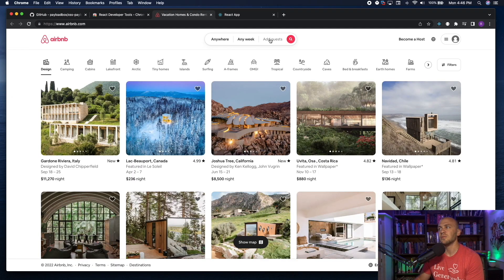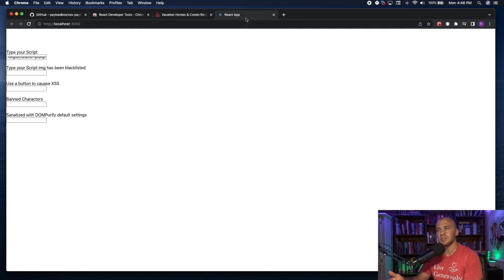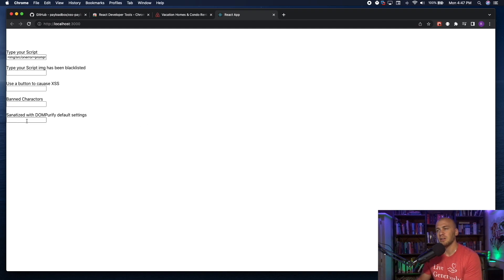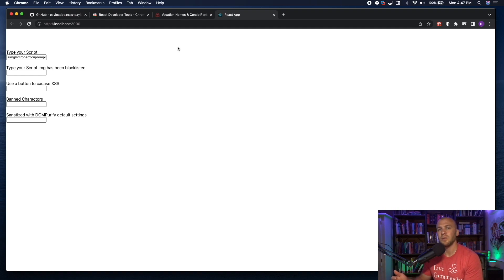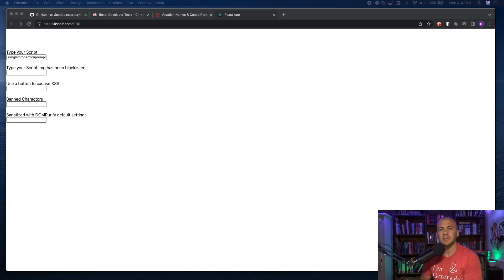If we find payloads that work, you save them into your notes, and then every time you come across a React website — such as Airbnb, which is using React — you can just use that cross-site scripting payload and see if it works, or if they've fixed the issue. The chances are it's going to be vulnerable to anything we get to pop here, and you can report those as bug bounties.